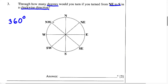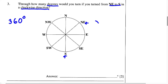They want us to find out how many degrees we would have to turn from northeast to south in a clockwise direction. So let's start at northeast — we know this is northeast right here. How many degrees will we have to turn to get to south? We know south is right here, and we're going in a clockwise direction, which means we're going this way.